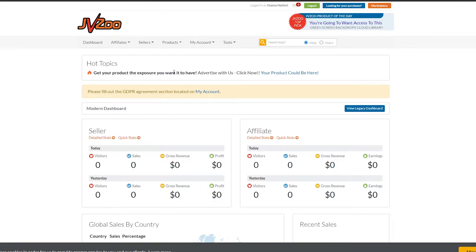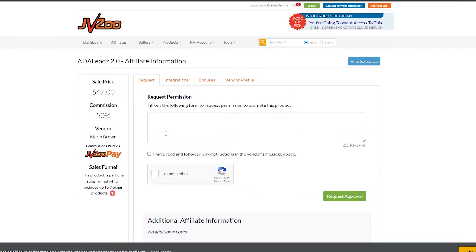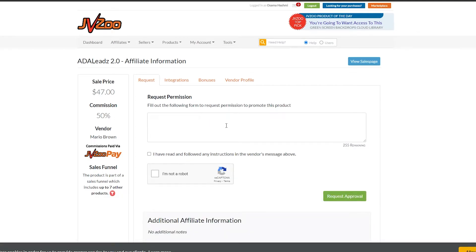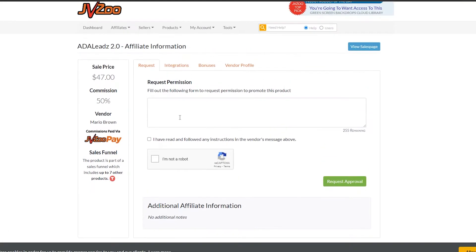Now let me go to the JVZoo link. As you can see, you will have to fill out a form to request the vendor — the creator of this product — to allow you to promote this product. Add in some details like your name, how many followers you have, the way you promote different products, and some of the products you have promoted before. Show them that you have a decent influence on the market and a decent following — basically show them that you can promote their product and earn them money. That way they will approve your request, give you an affiliate link, and then you can go ahead and start promoting that affiliate link on different platforms.